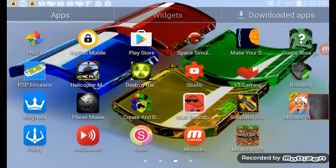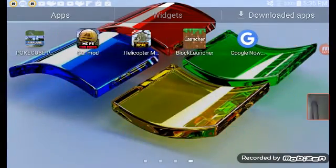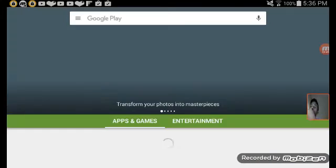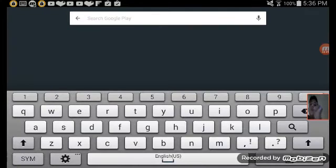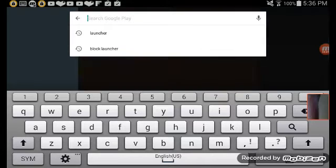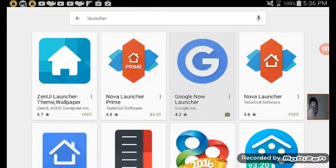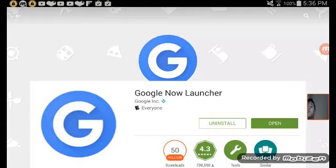To prove it to you guys, I'm going to go over to my app store. It's going to show directly where it says it. See guys, it's right here — Google Now Launcher. If you look closely, you see Google Inc. So that's what my guess is — it's actually from Google.